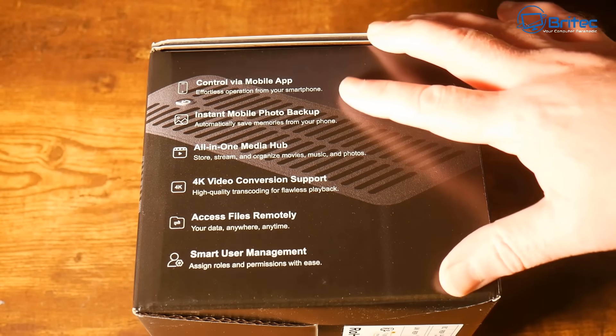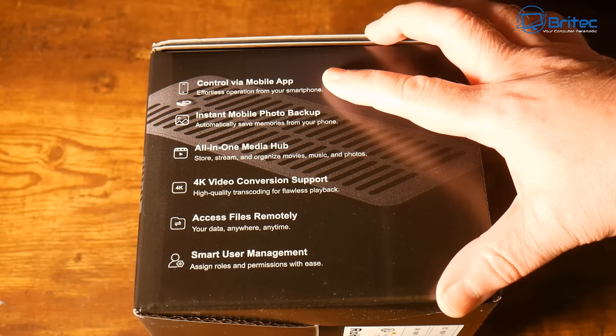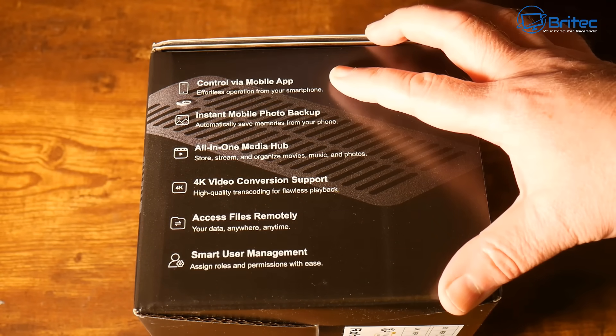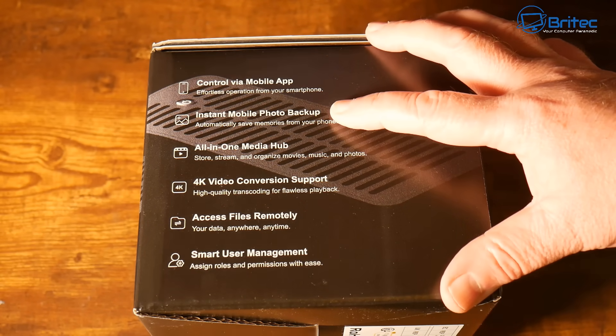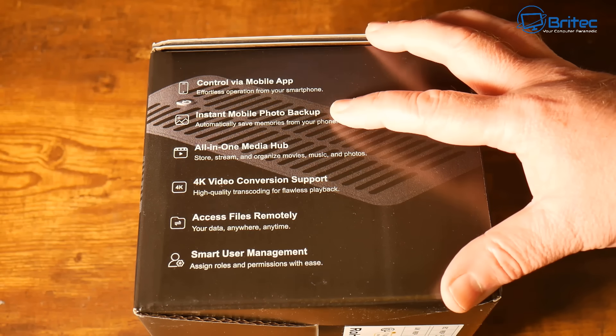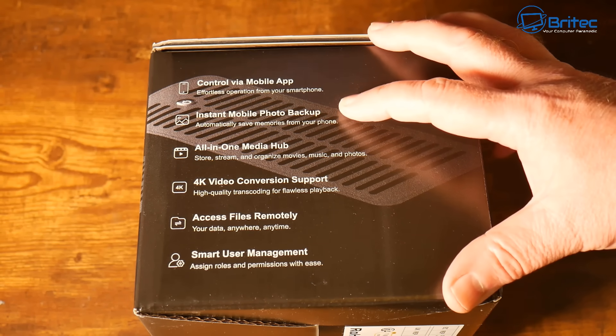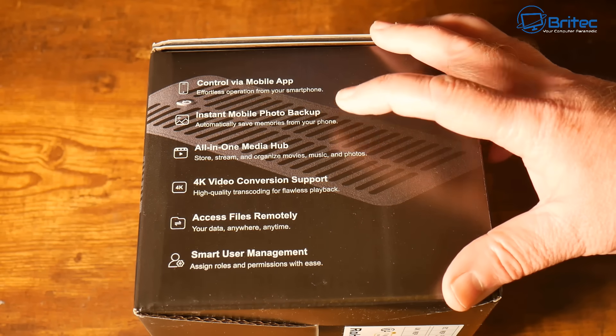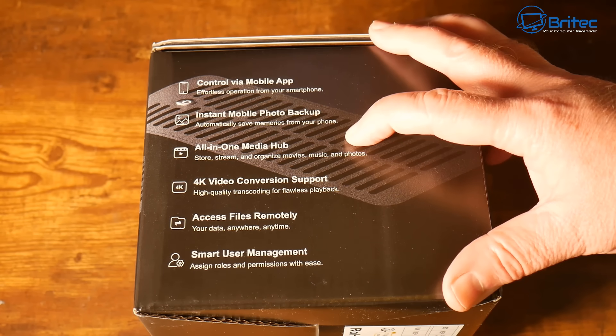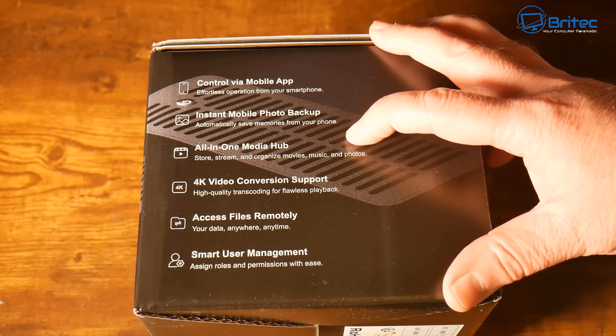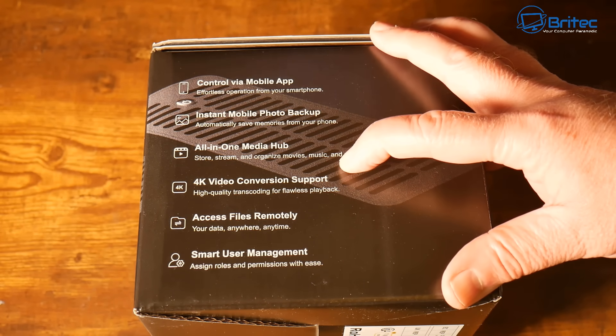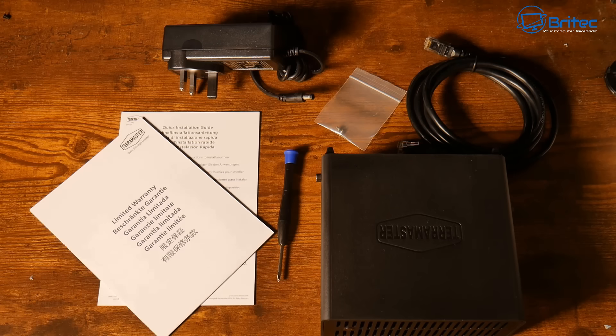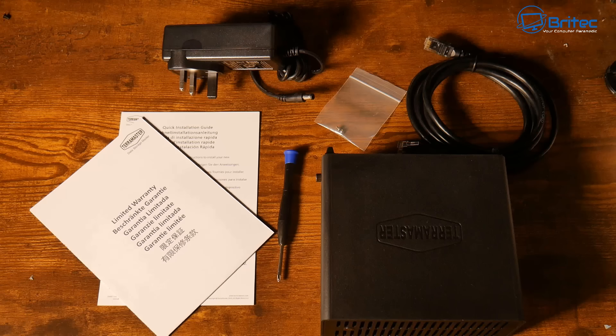So you can control this via a mobile app if you wish. You can download and install it, do instant mobile photo backup, it'll automatically save all of your photos to this device. It's an all-in-one media hub which means you can store, stream and organize all your movies, music and photos. 4K video conversion support as well and we also have access files remotely. You're going to get your power adapter, a couple of little screws, ethernet cable, the device itself, a little screwdriver and your warranty and user manual.